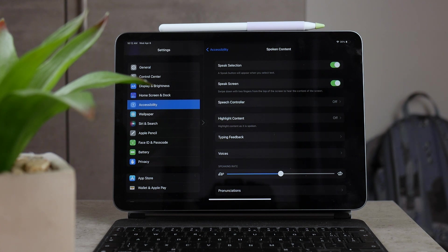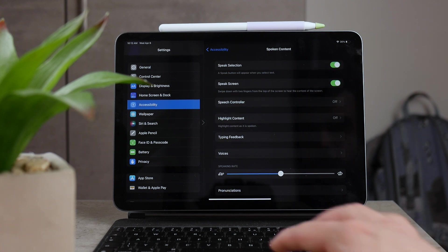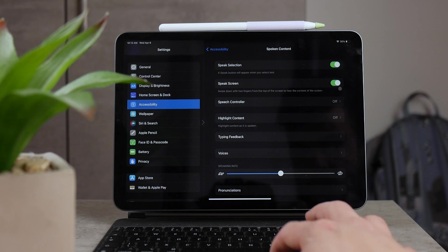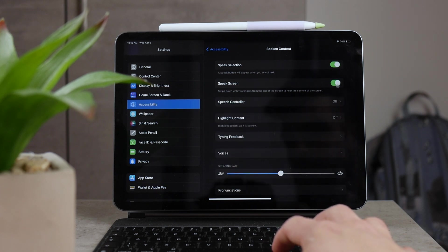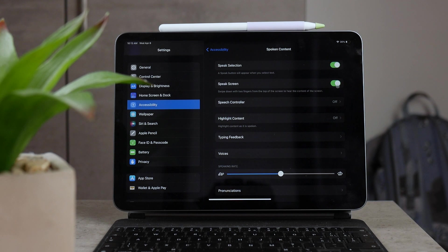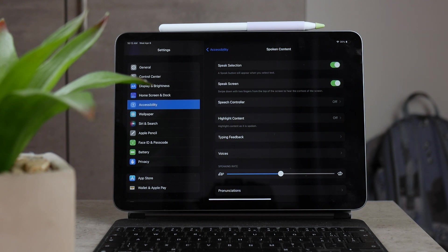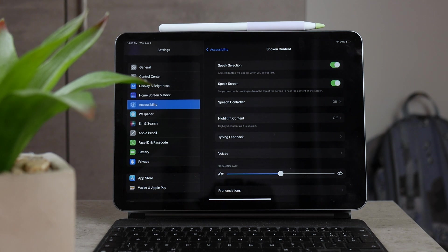So the speak screen option has to be enabled in order to use the two fingers and swipe down on the top of the screen to make the content of the screen be spoken. So if this didn't work, then make sure that speak screen is enabled.